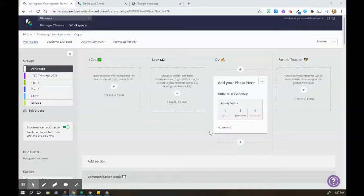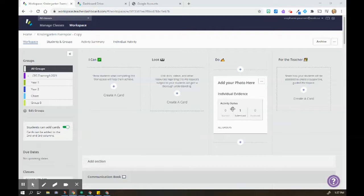There are several ways to add images to work that students need to send to you. One of the ways is to add an empty card in Workspace.